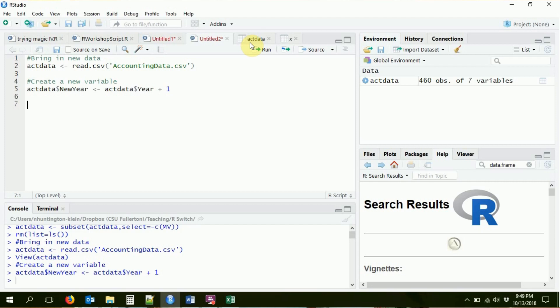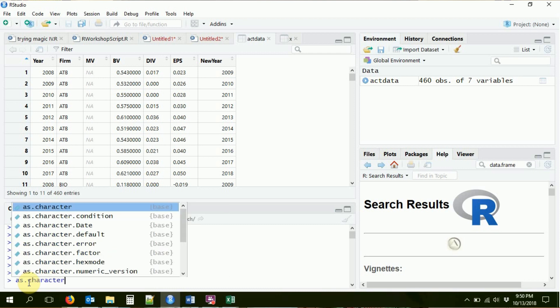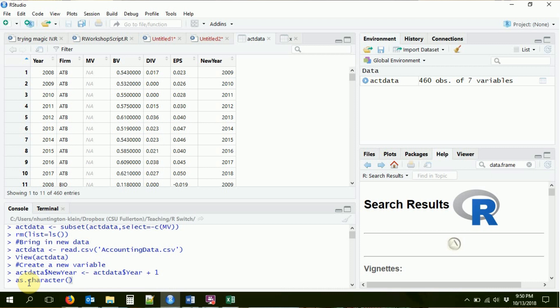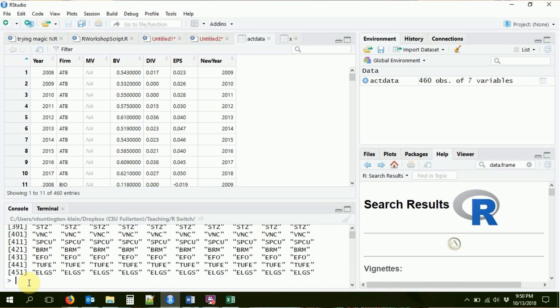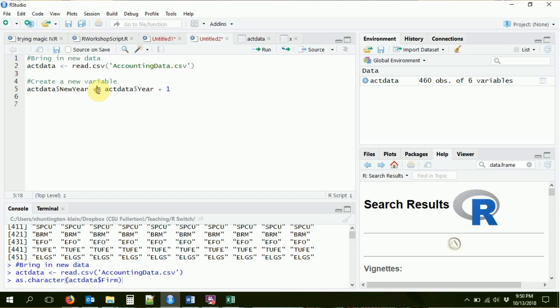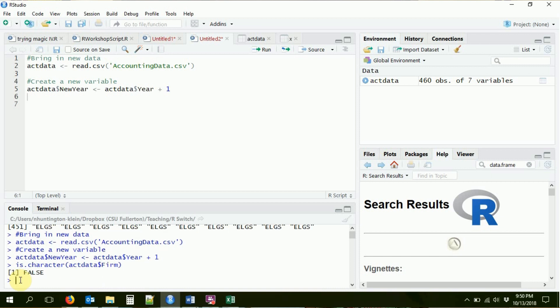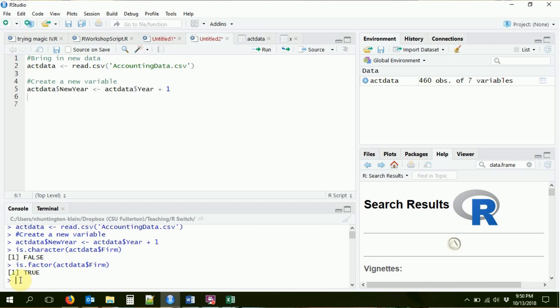We can manipulate variables in other ways. For example, we see this firm variable — what kind of variable is that? Let's use is.character to check. We might expect it to be a character variable because it's made up of letters, but the result is FALSE — it's not a character. So it's probably going to be a factor. Often if a variable with letters and words is not a character, it's going to be a factor. Let's check: is.factor returns TRUE. It is a factor.